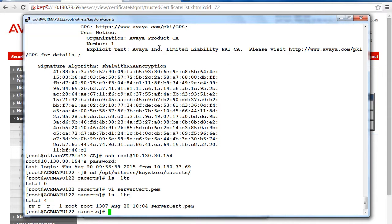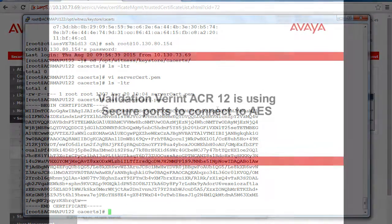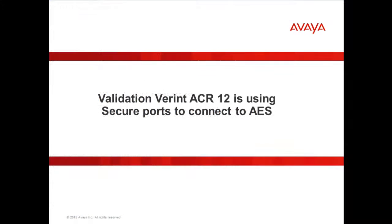Once the file has been saved, list the directory to ensure that the file is there. Once this file is created on the Verint ACR server, services may come back up automatically. But Verint support advised that the ACR should be stopped and started to ensure that everything on the ACR runs properly.